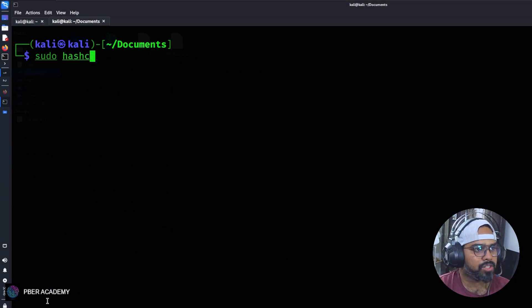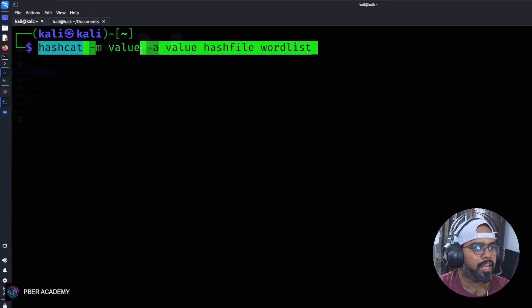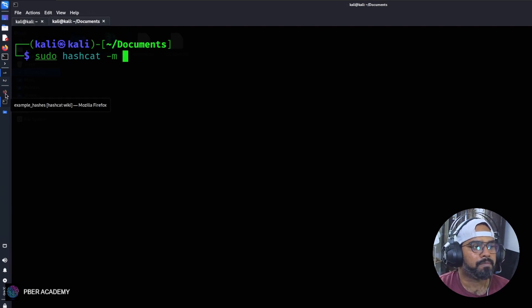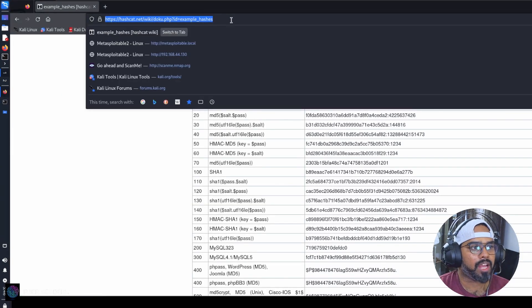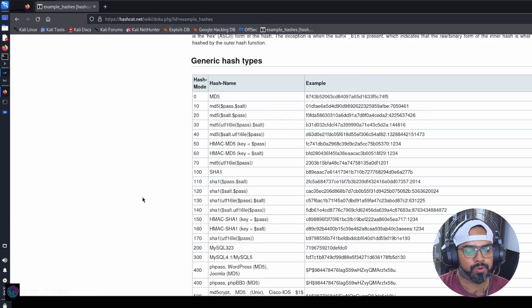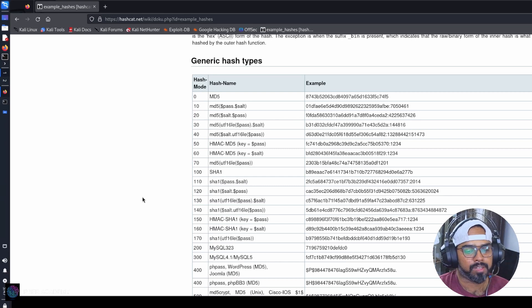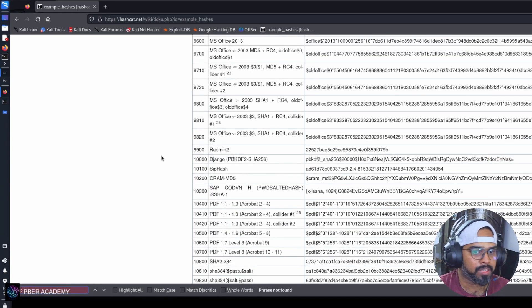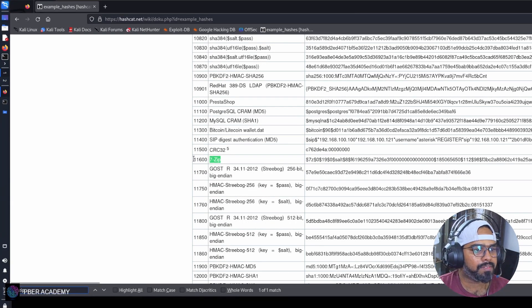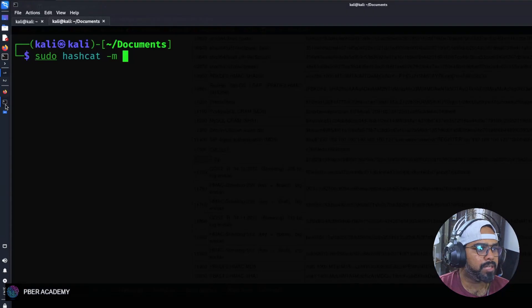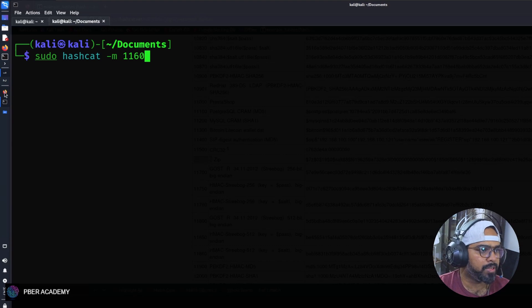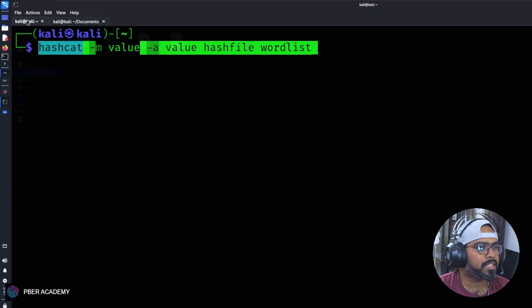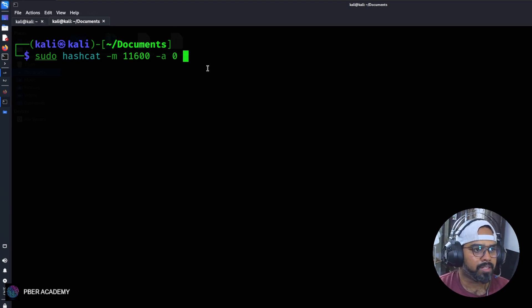Now sudo hashcat -m. The syntax is hashcat -m and the value. I need to get the value. I'm going to hashcat help. You don't need to worry, I'll be giving the link in the description and all the commands. Now I have to find the search for 7-zip because I need to find the value of the hash code for 7-zip. If you see the mode value is 11600. Now I have the mode value. Let me go to the terminal. -m 11600. Let me reconfirm. I think there's one more zero. Yes, 11600.